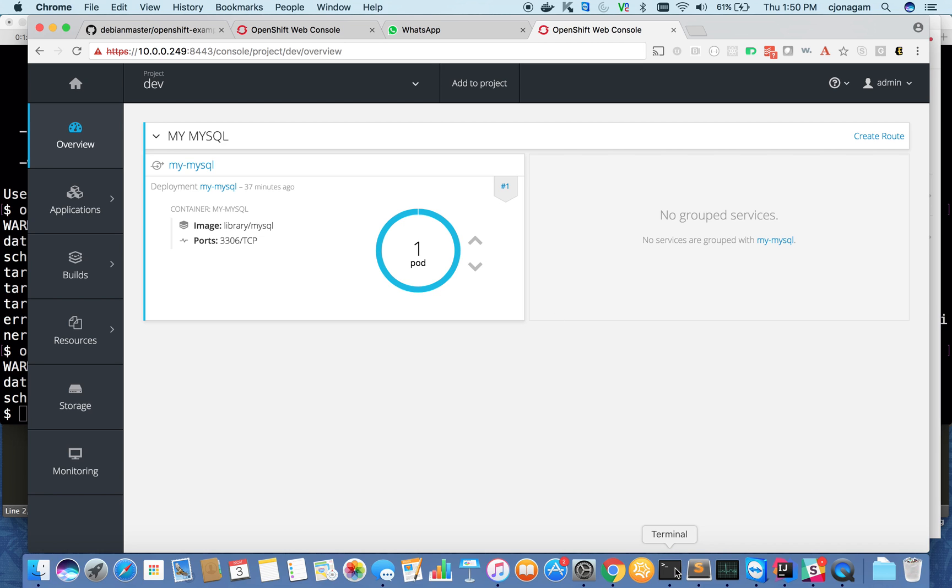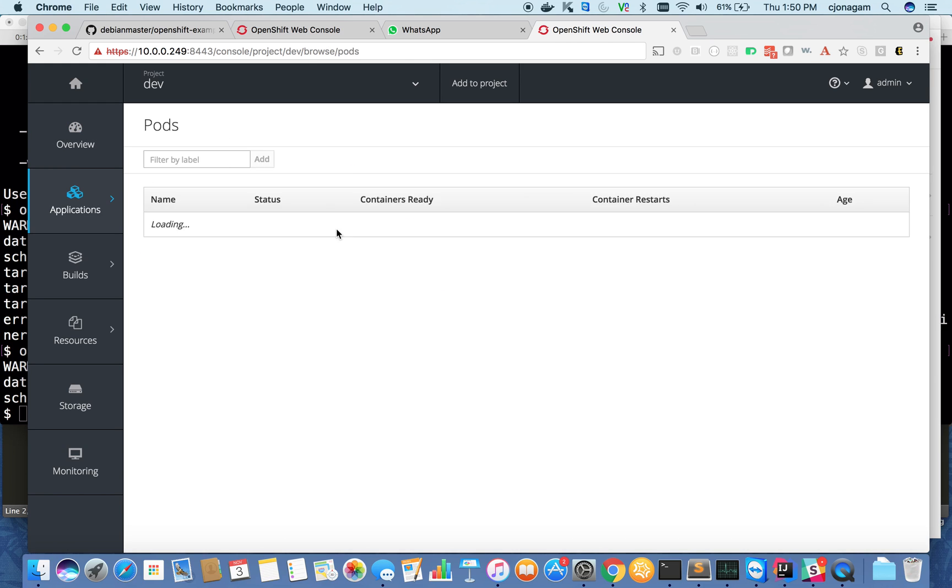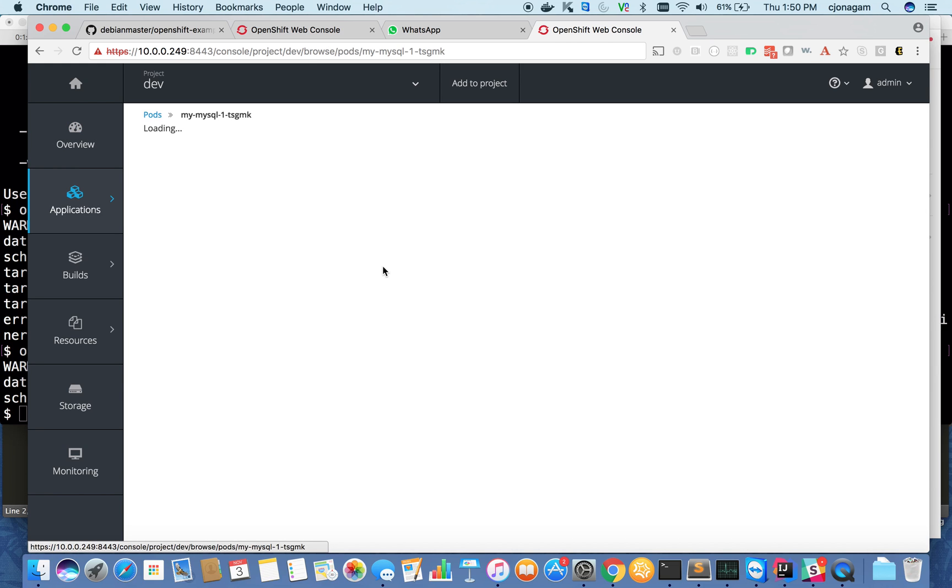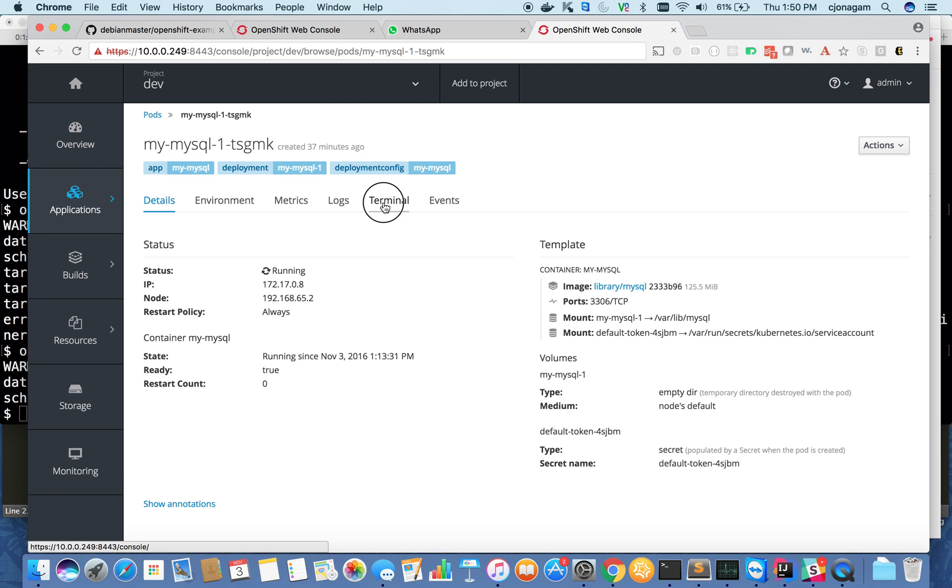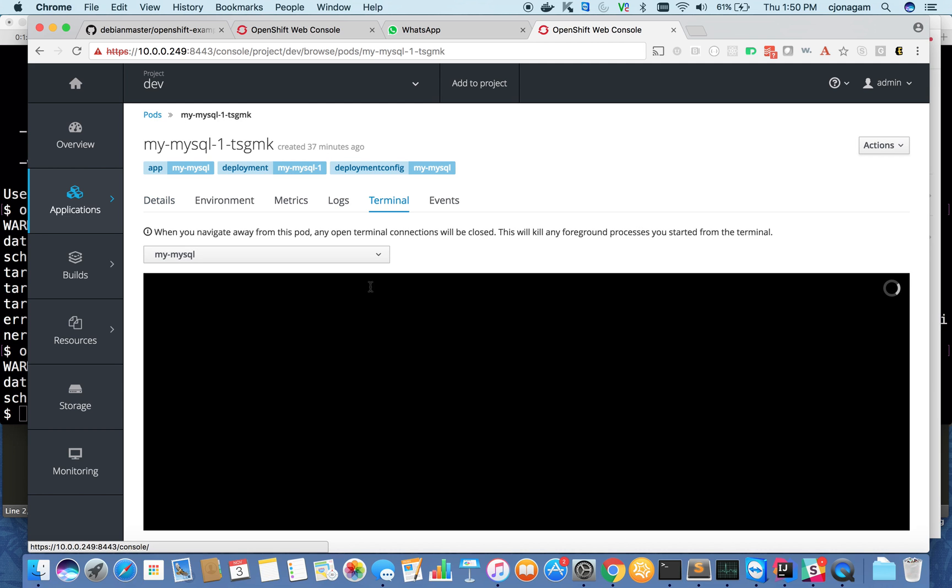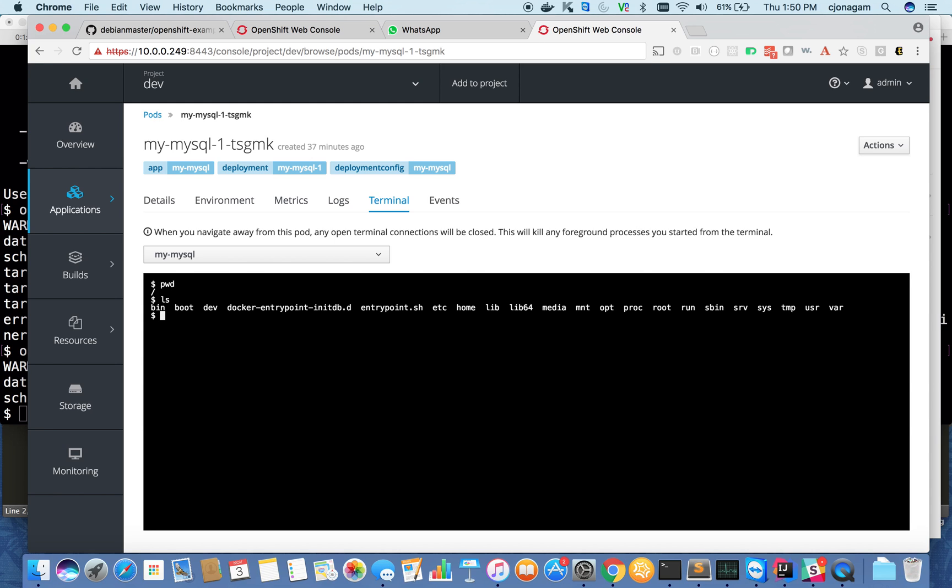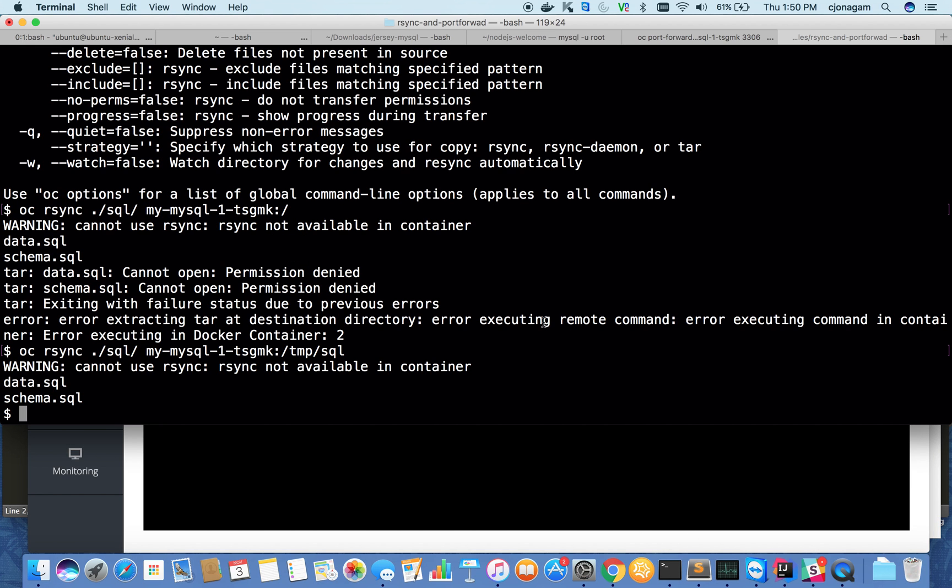The first one is, how do I SSH into this container? You can click on this container, then click on terminal, and you are inside the container now. You can see pwd shows me the container file system. That's from the UI. How do you do it from the CLI?